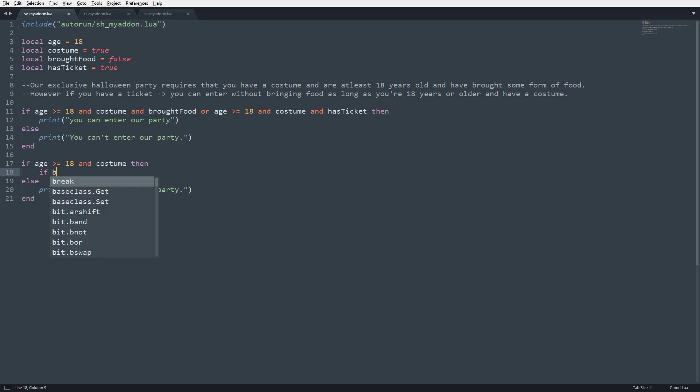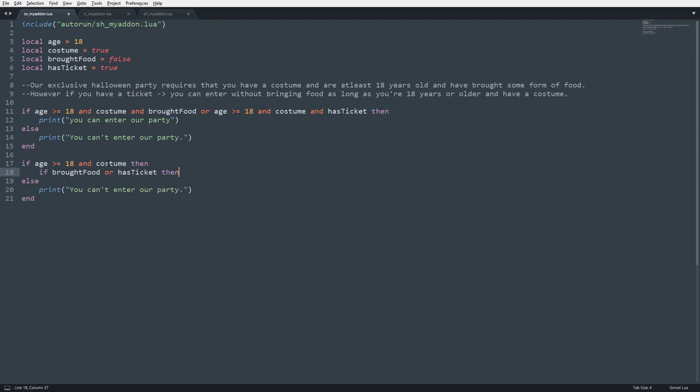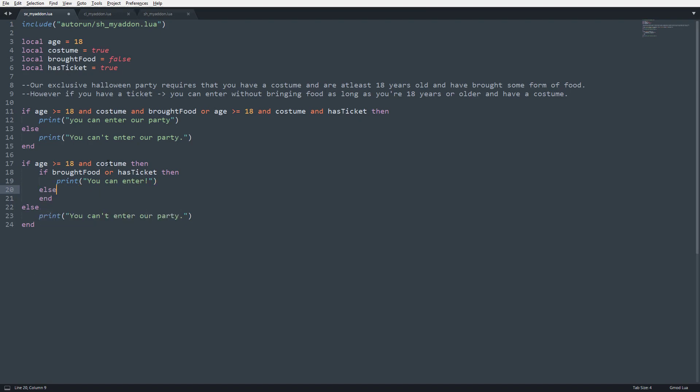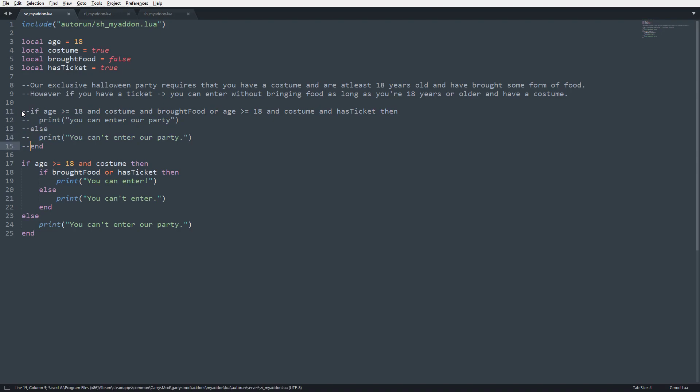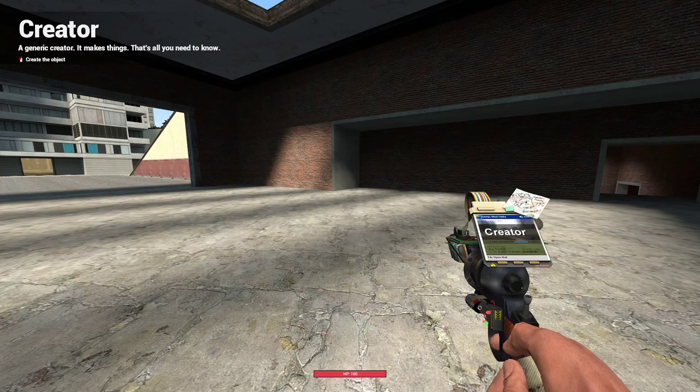So we're going to say, if brought food or has ticket, then print, you can enter, else print, you can't enter, okay? Okay, so, I'm going to go ahead and just comment this out for now, and now save it. You see, you can enter.